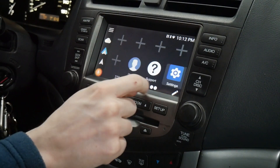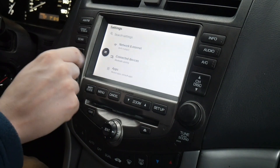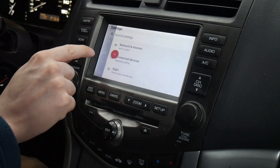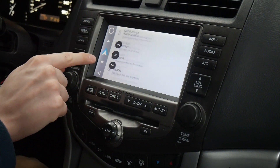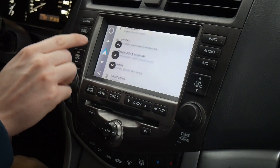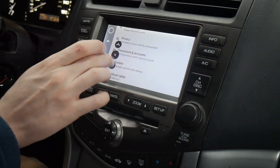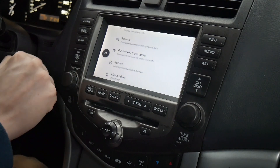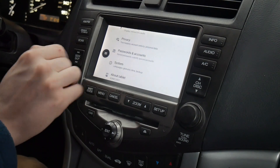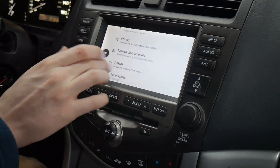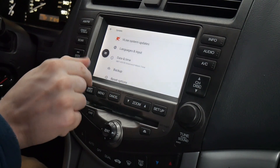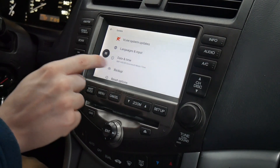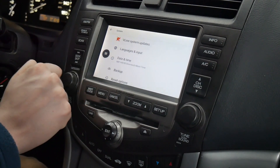This in here will be the main settings, and in here these are all of the Android settings for the operating system. You can also go in here to update or even change the time.